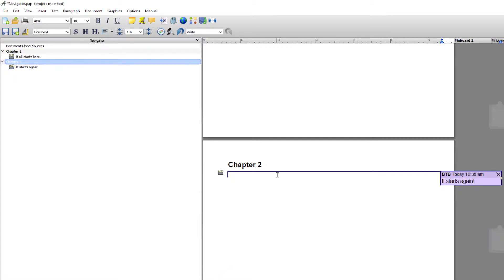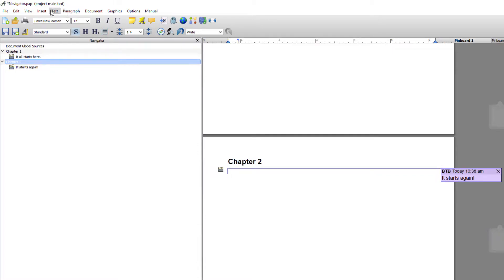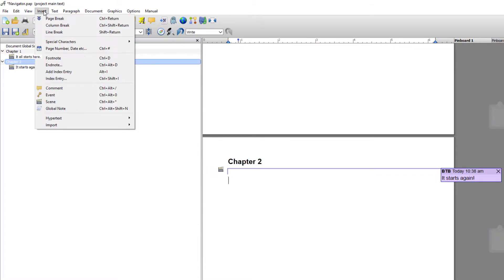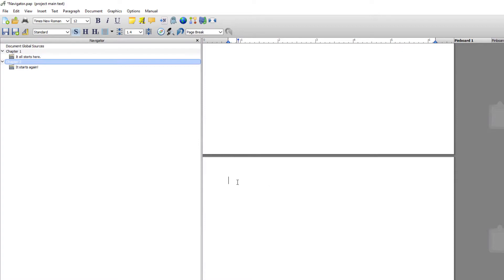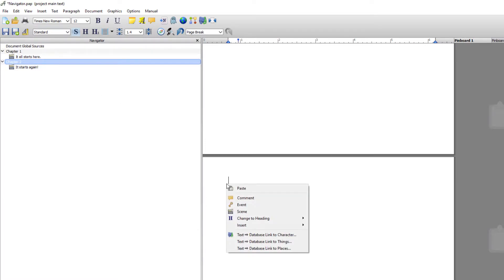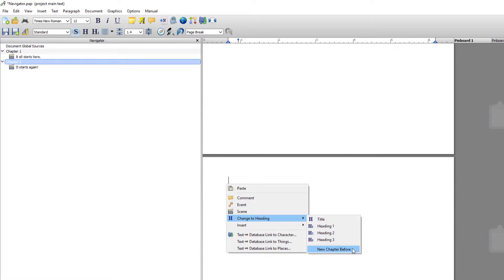I'm going to insert another page break and I'm going to create a chapter again but this time from within the document and you'll see it appear here.